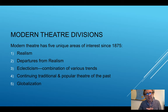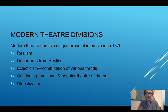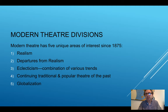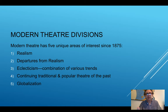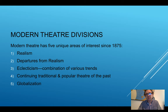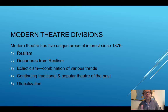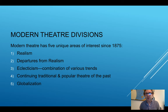That fourth division — continuing traditional and popular theater of the past — is about still presenting on stage Shakespeare, Marlowe, Molière, Lope de Vega, Sophocles, Aeschylus; still bringing these plays to the stage, or bringing the Second Shepherd's Play or Everyman to the stage. Those plays are examples of traditional and popular theater of the past. Reconstruction plays — all of those are still performed often today.